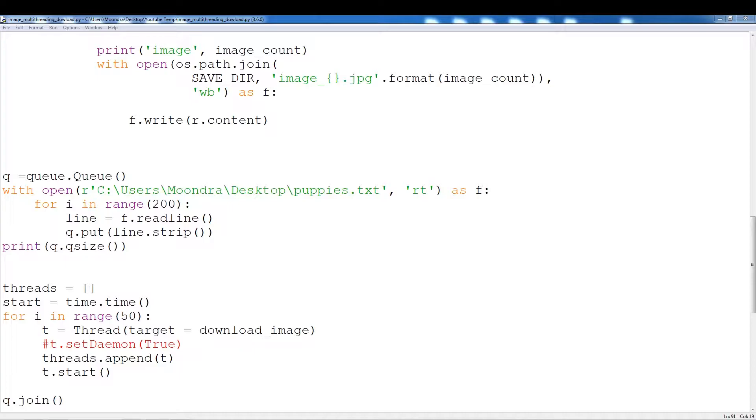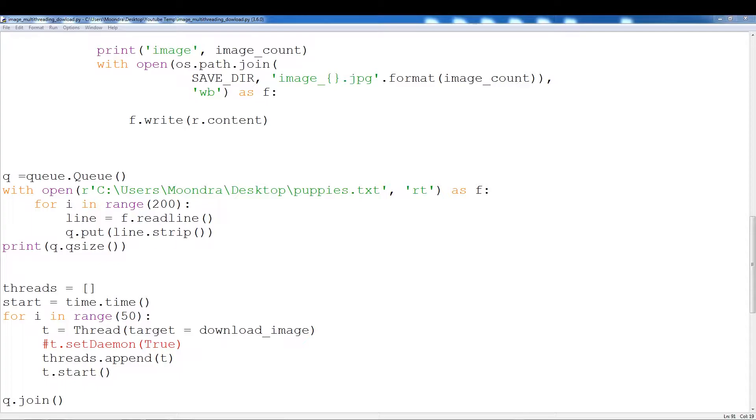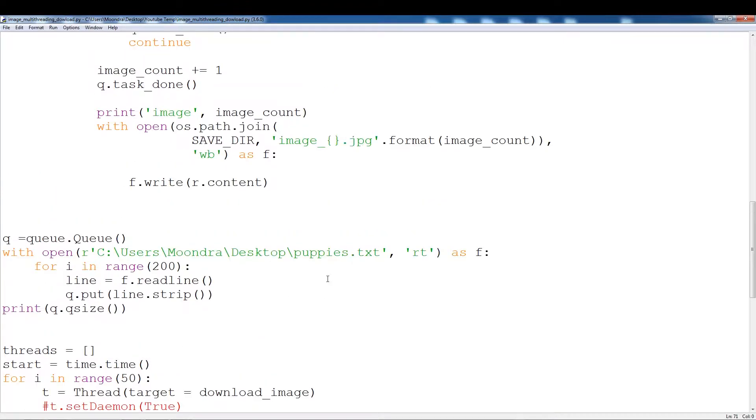In the last video I had a couple of problems with the threads hanging at the last few images. As I suspected, the reason was that a lot of these URLs are faulty, so Request was wasting a lot of time trying to connect with these images. This video is just a quick update as to how to fix that problem, and it's very simple.